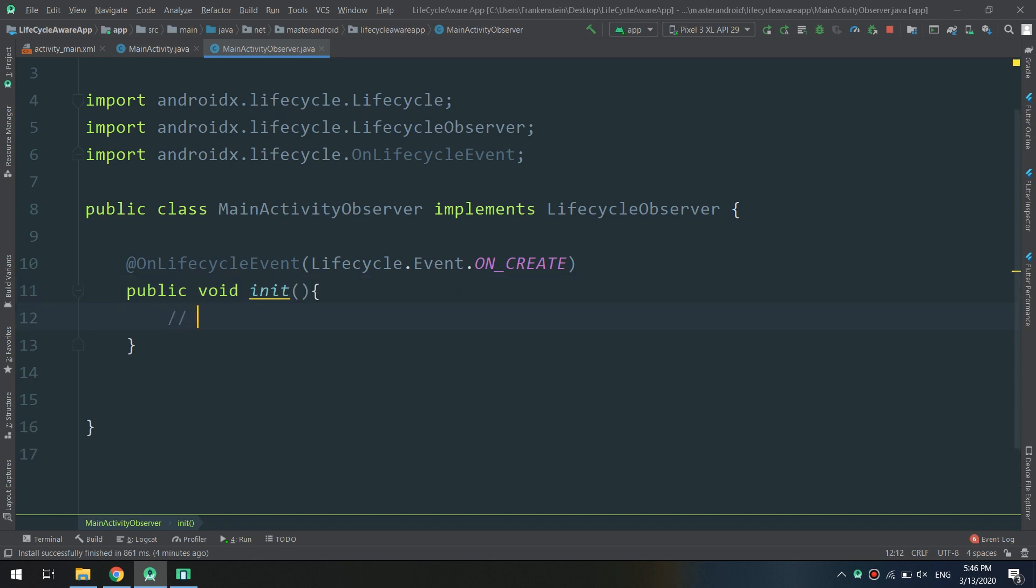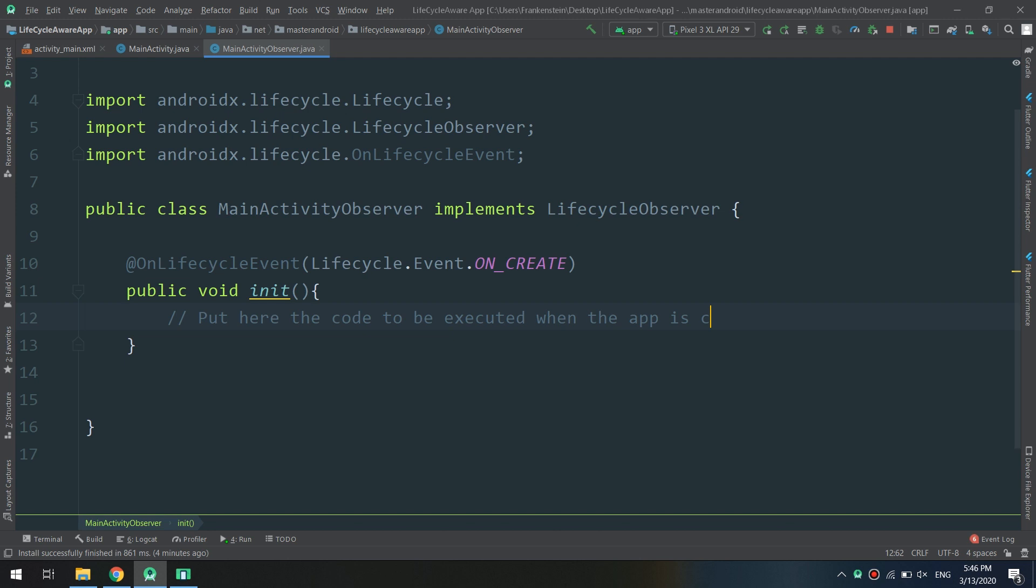So remember, if you see the video about lifecycle, we have onCreate method and onPause. We can implement them, but in this way we have the advantage of making these methods executed automatically when the onCreate event is called or introduced.